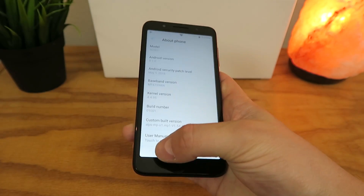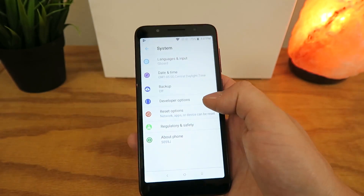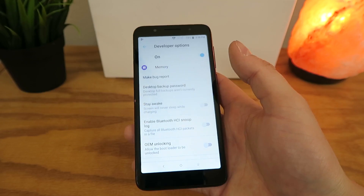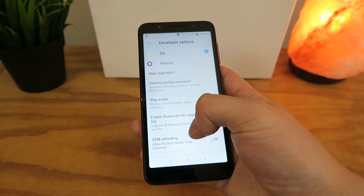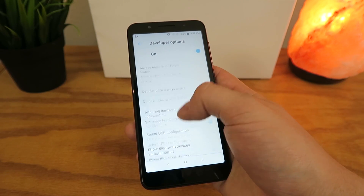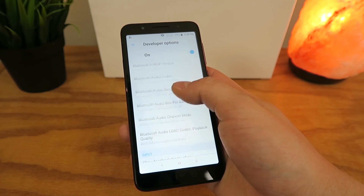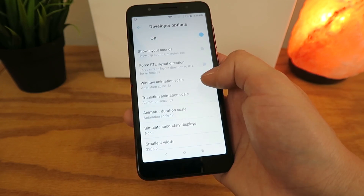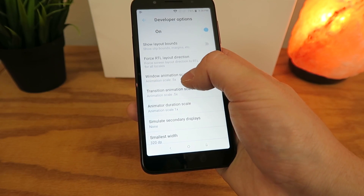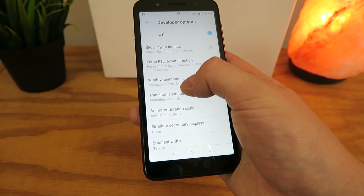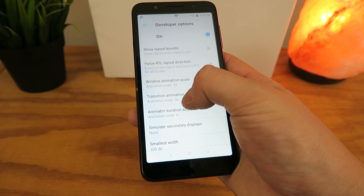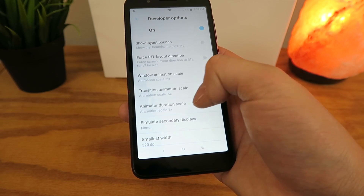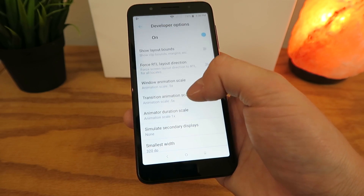Now that you're in developer mode, you need to go back, and you'll see that there are Developer Options. Once you tap on Developer Options, scroll down until you find the animations. By default we have the window animation set at .5x, the transition animation set at .5x, and the animator duration set at 1x.